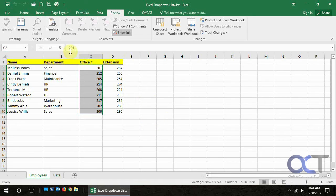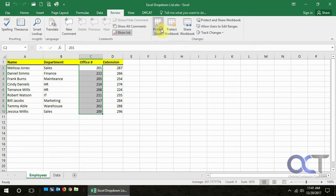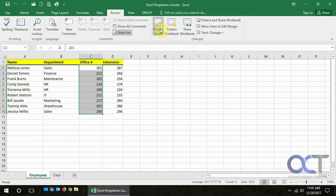So the first thing you want to do is to unprotect the worksheet, and if we go to the review tab here, we just click on unprotect sheet.